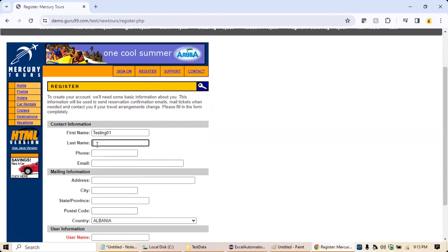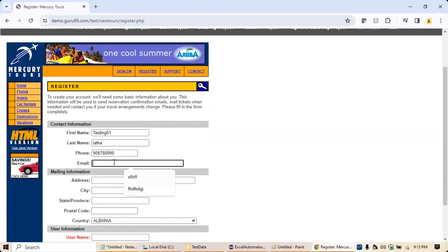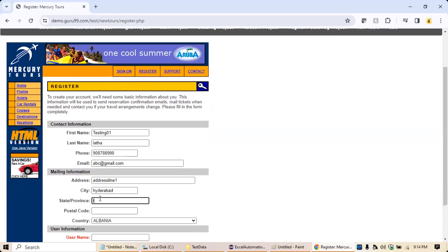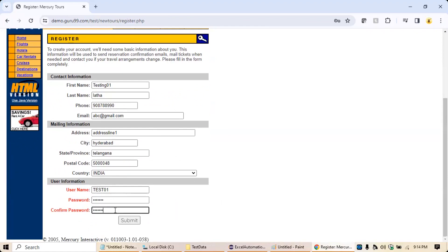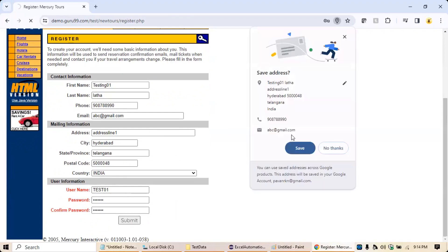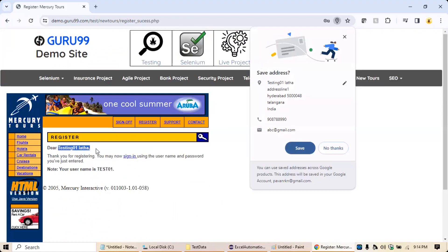Let's say I'm registering: first name 'testing01', last name 'latha', phone number, email abc@gmail.com, address line one, city Hyderabad, state Telangana, postal code 500048, country India, and I'm giving username as 'test01' and password as 'mercury'. Then click on submit button and once that is done, the user is registered.